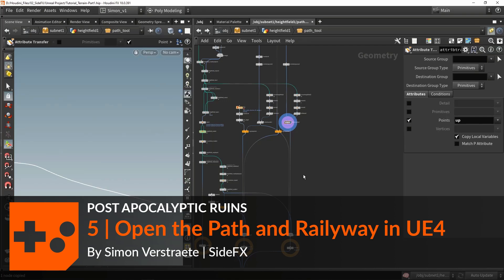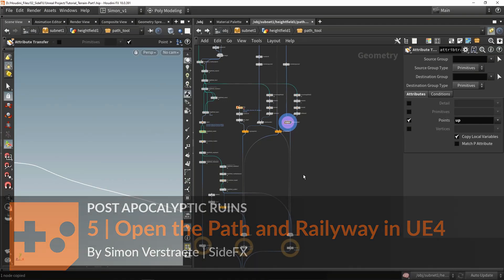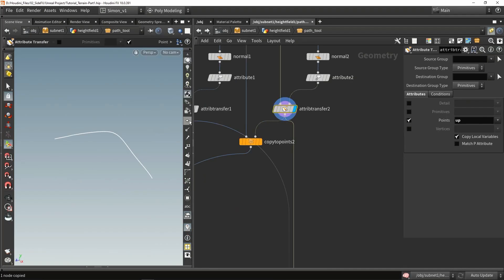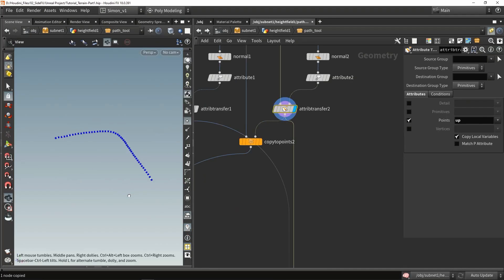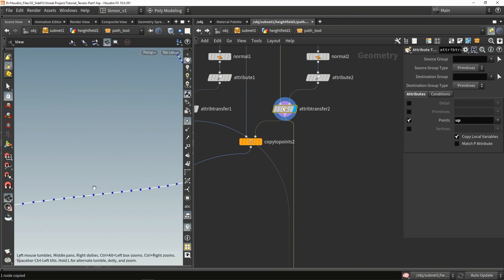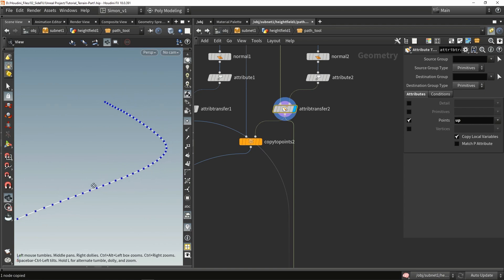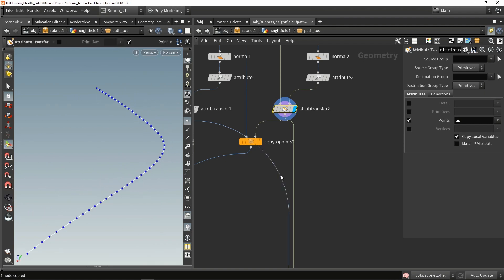Now I would like to talk more about instancing. Here we have a bunch of our points, and I would like to copy a model on them — in a rail, or instance a model on them. For instancing, there are a few things we need to know. What I mainly want to focus on is how the orientation or rotations are handled.